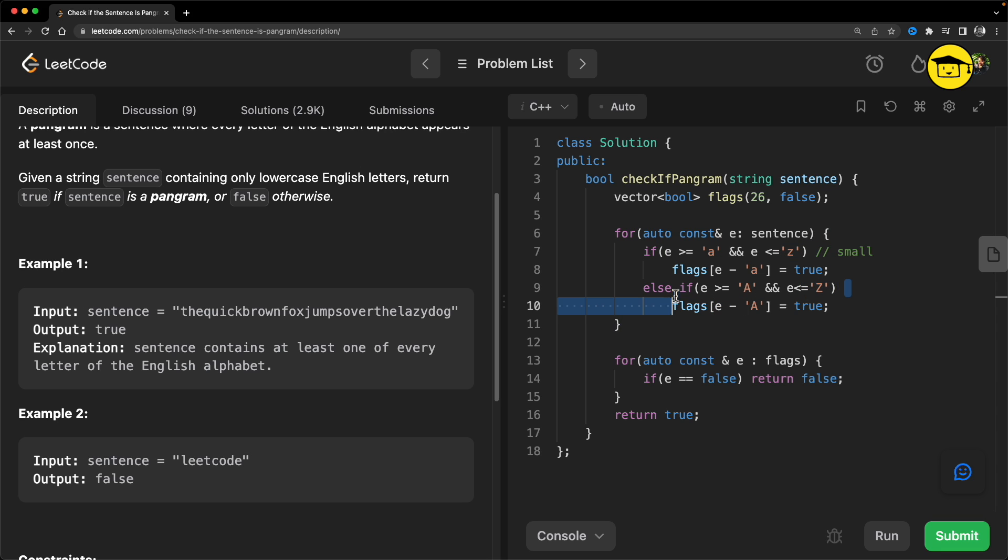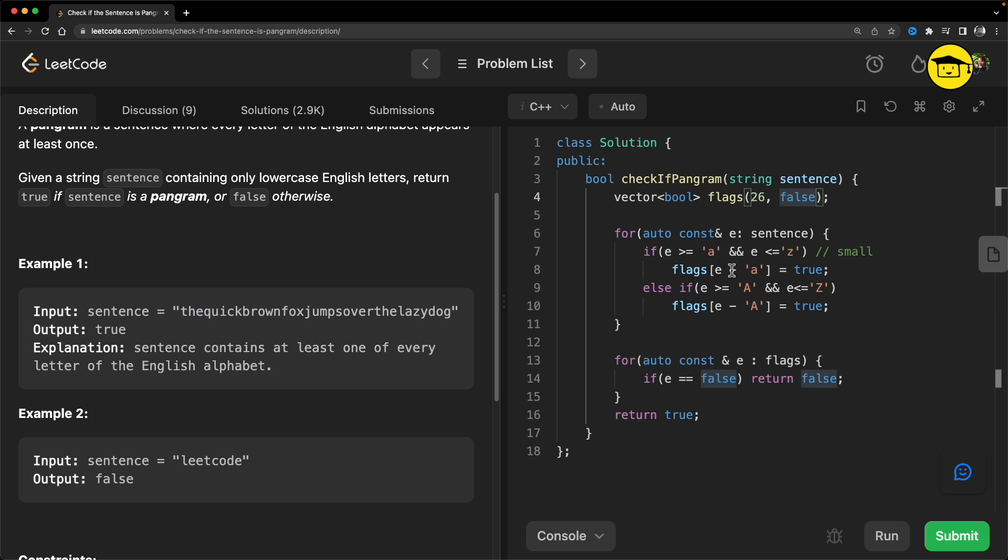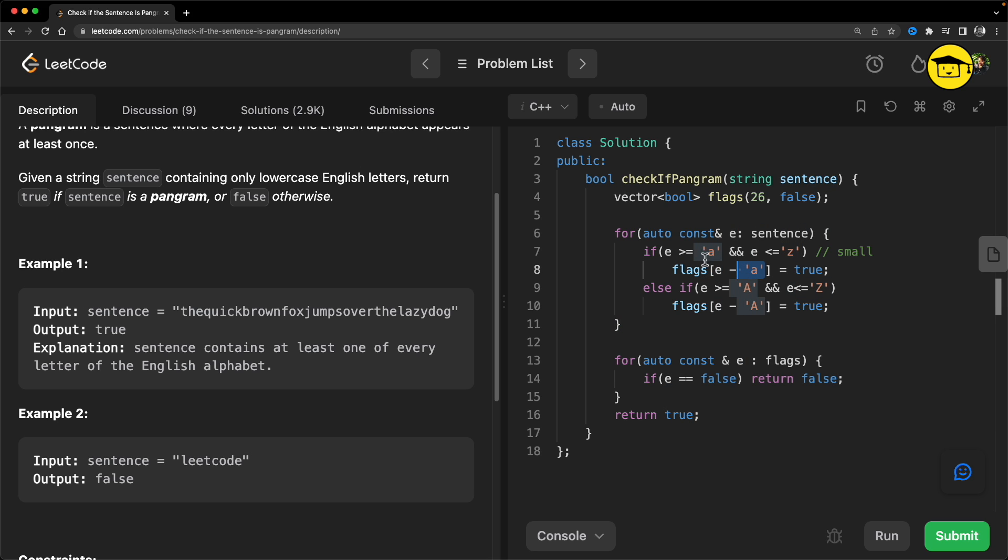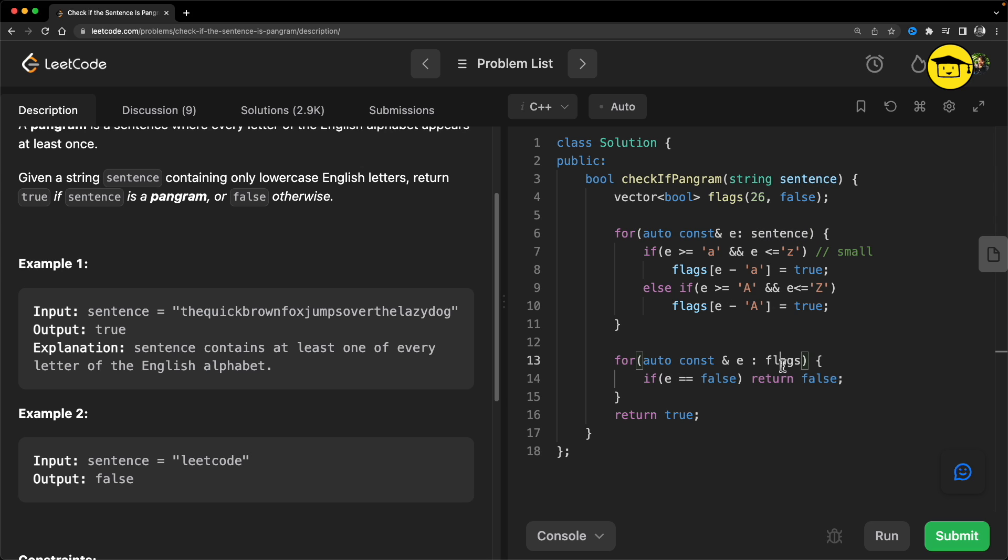Then we have this for loop - we'll iterate over this sentence whatever we get here, iterate over it, and we'll just check if this element is small, so this is for small, and obviously this is for capital. We know flag is initialized with false and then we'll just simply do this true initialization. And this is the formula: e minus small a if it is small, otherwise this formula.